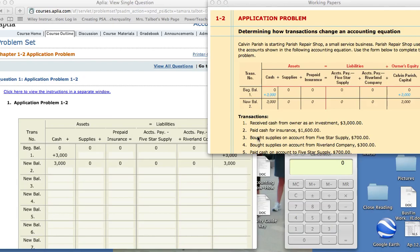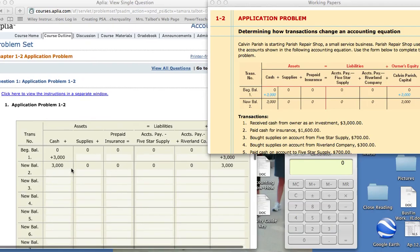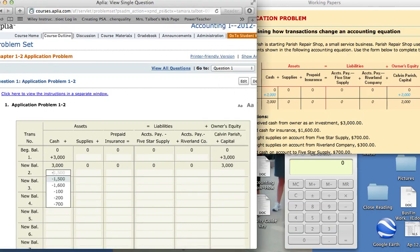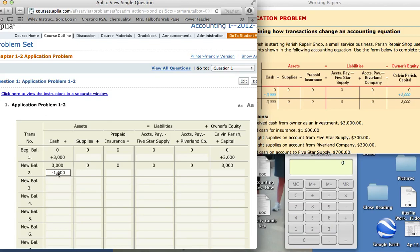Transaction number two, pay cash for insurance, $1,600. This transaction involves cash and prepaid insurance. Whenever we pay cash, money comes out of our pocket so we're going to subtract, and then prepaid insurance, we're buying insurance for usually a year so that will increase our assets. So we'll mark it here. Minus $1,600 and insurance will be plus $1,600.